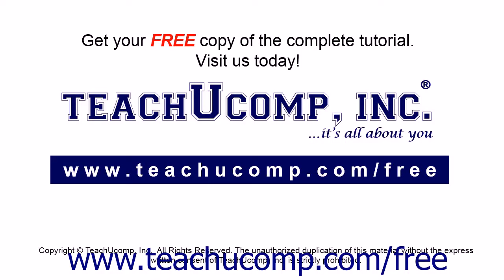Get your free copy of the complete tutorial at www.teachucomp.com forward slash free.